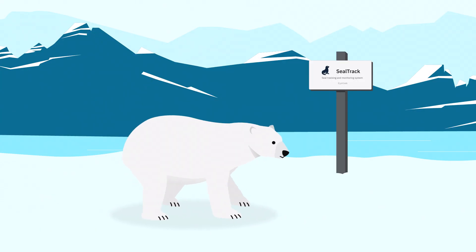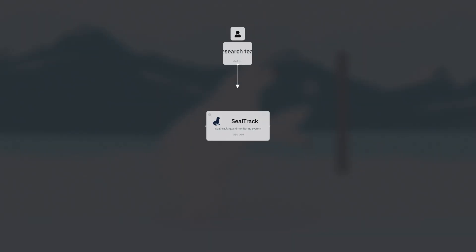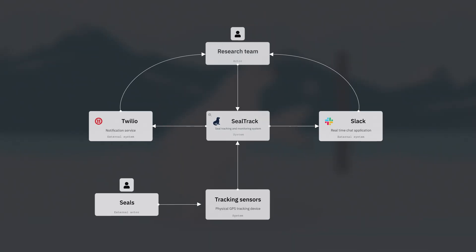Remember those four diagram levels? Let's take a look at each one using our SealTrack system.